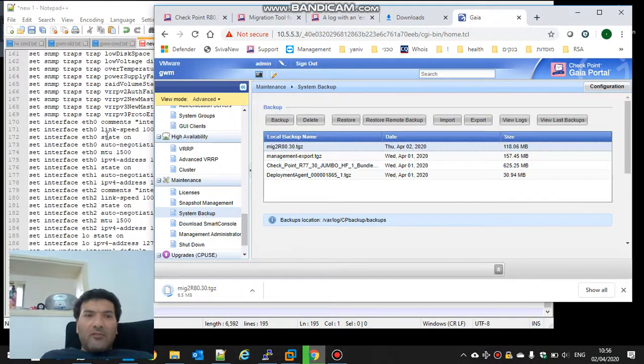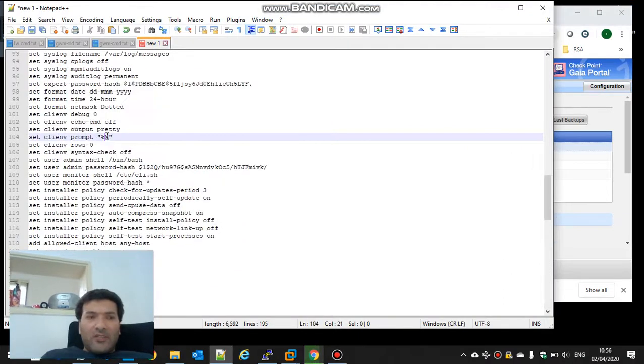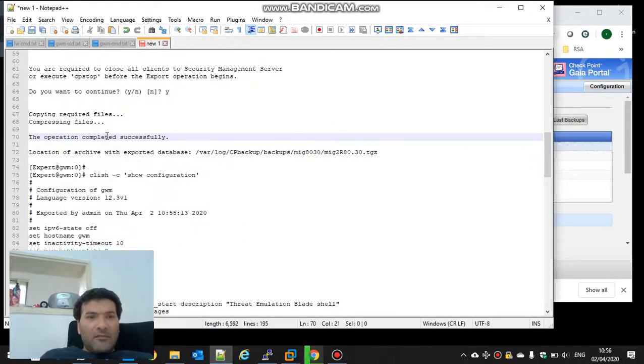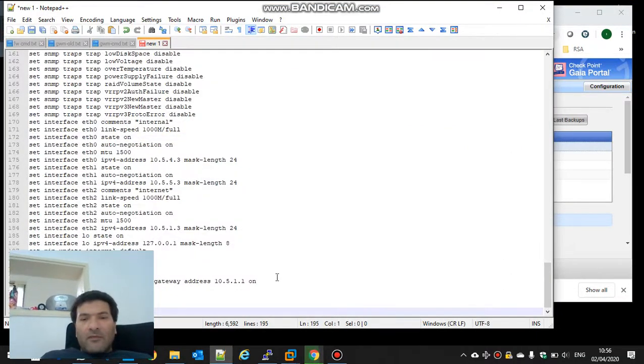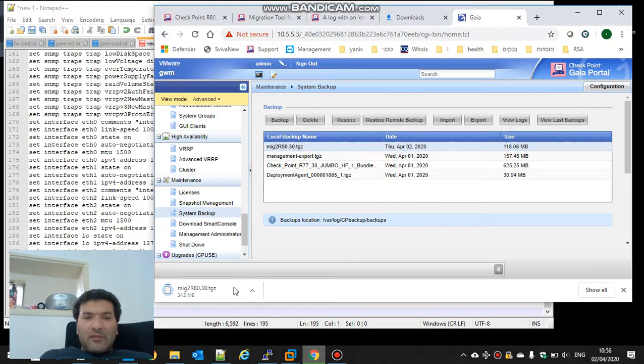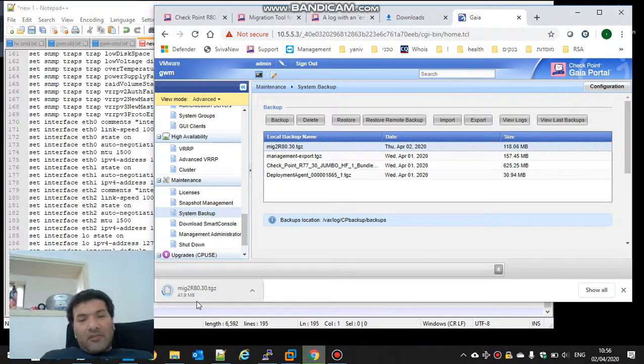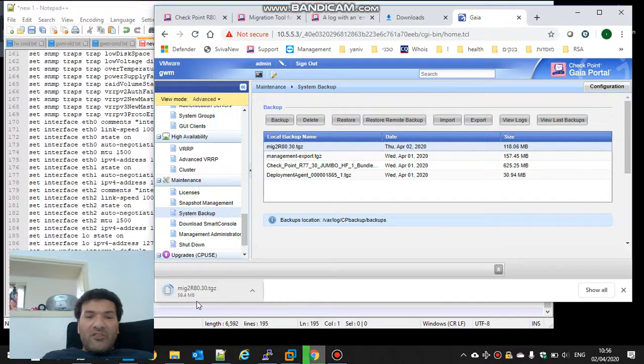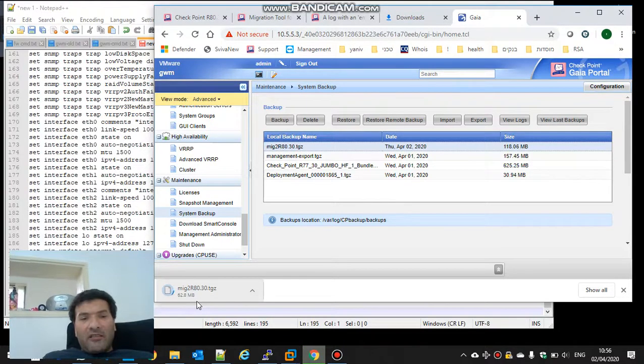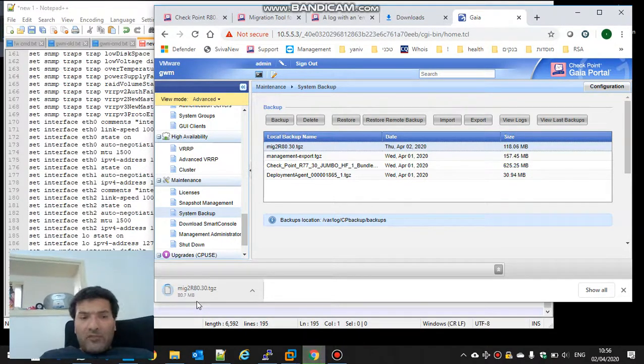Right now I have all the klish commands. I have the migrate file.